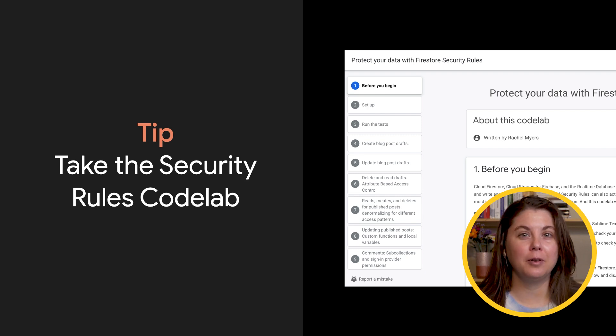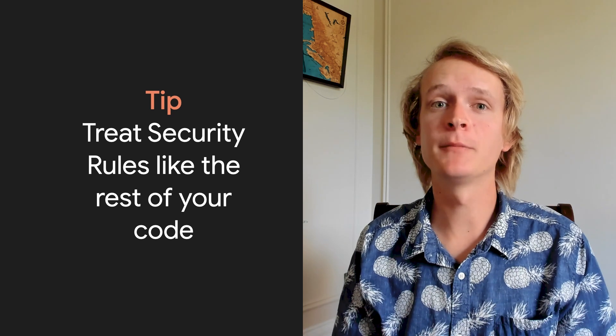Sam, what's your final tip? Let me see. Security rules are business logic, like the rest of your app's code, so it's important you treat them like that. When you make changes to security rules, review them like you would the rest of your code. A link to our guide on how to review security rules is below the video.